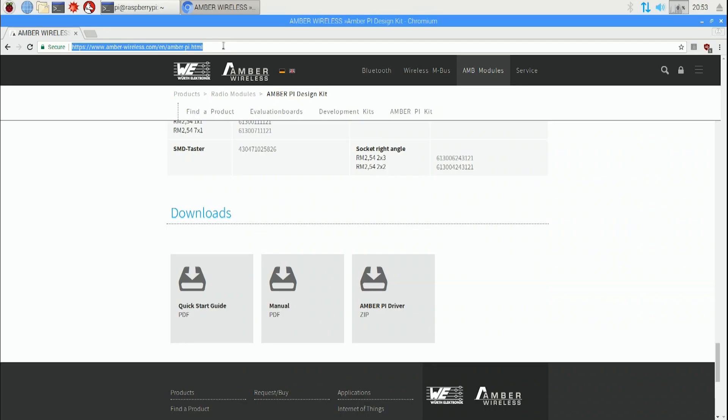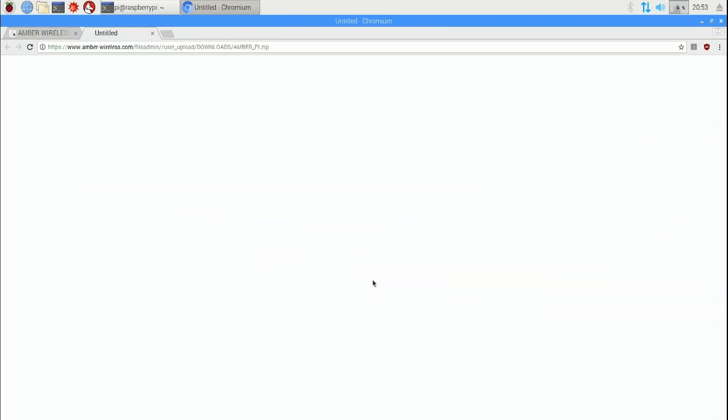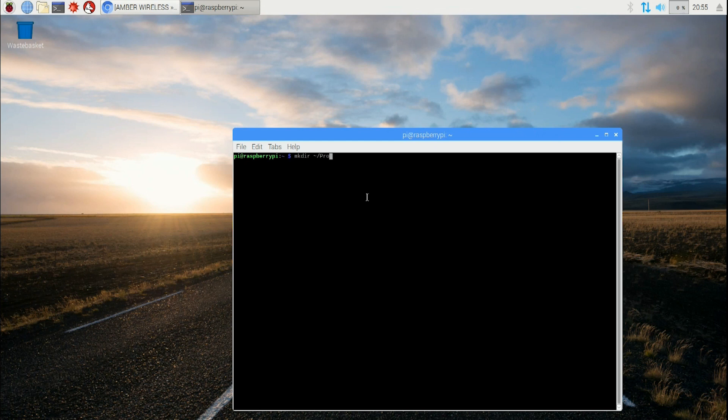Download the Amber Pi project from Amber Wireless - you'll see it in the manual - into your downloads directory. Create a project directory by typing mkdir ~/projects.